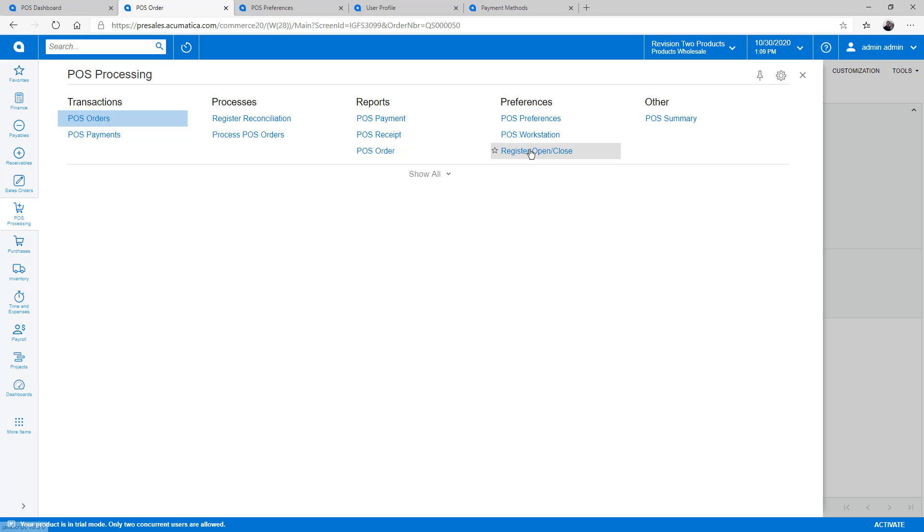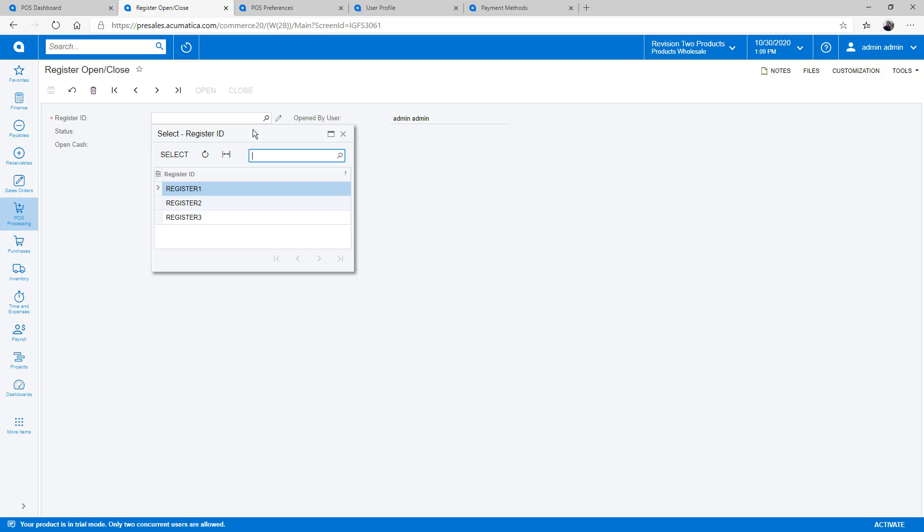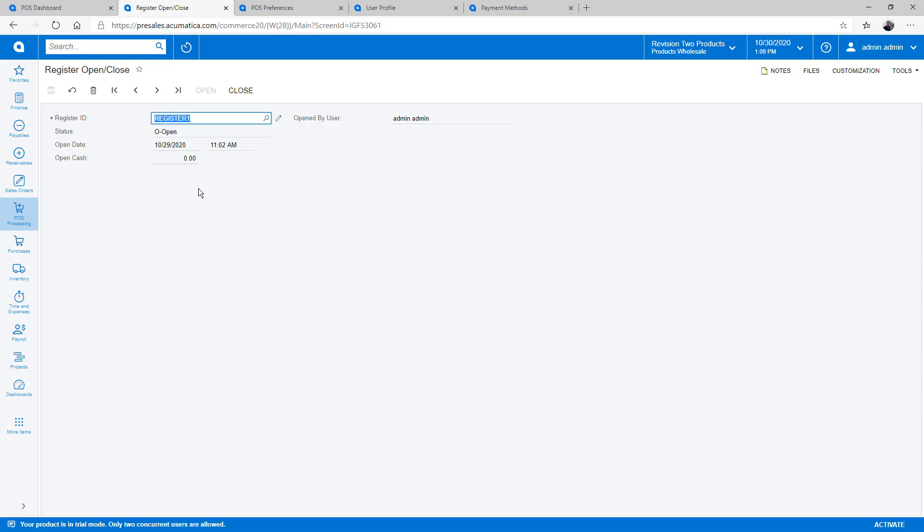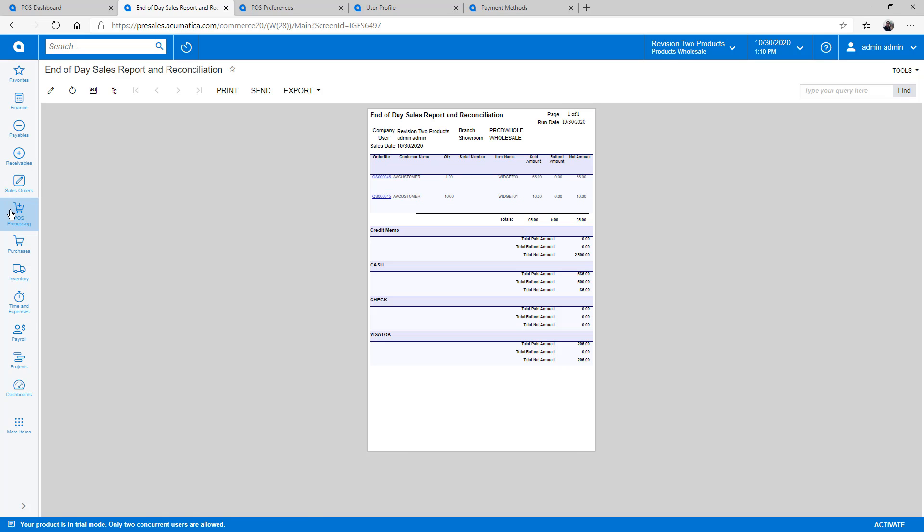When my day is done, I can close the register to get a report of the expected totals. If needed, I can make an adjustment entry. A complete history of all cash drawer closings is available if needed.